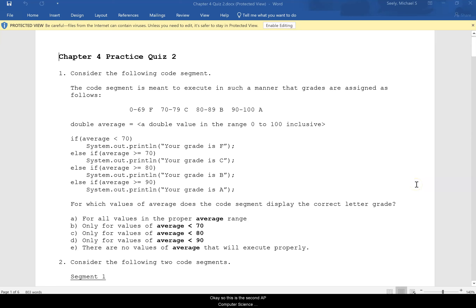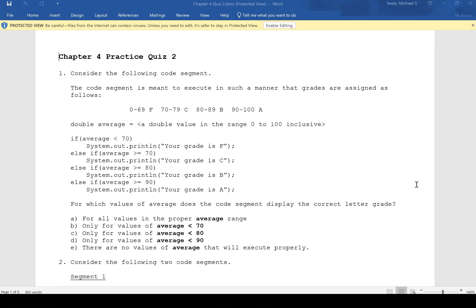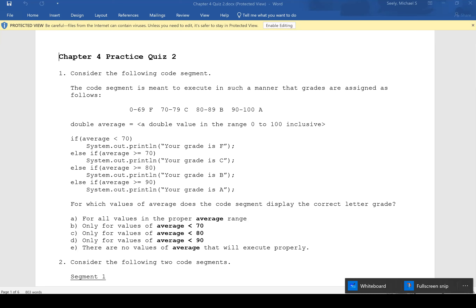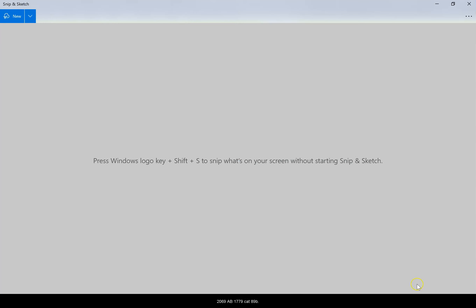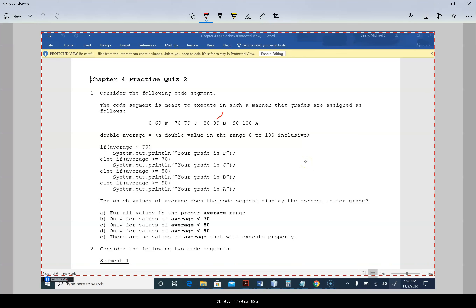This is the second AP Computer Science Principles practice quiz for decision-making. Consider the following code segment meant to execute so that grades are assigned as follows: 0 to 69 is F, 70 to 79 is C, 80 to 89 is B, 90 to 100 is A. If it's less than 70 it's an F, so that looks good.